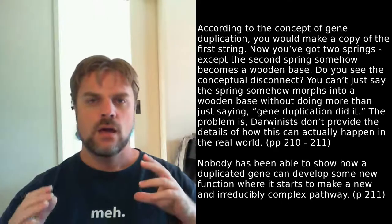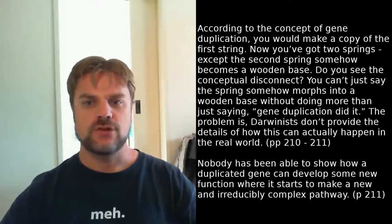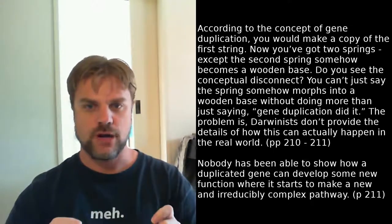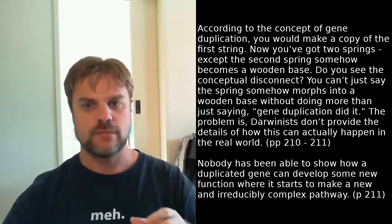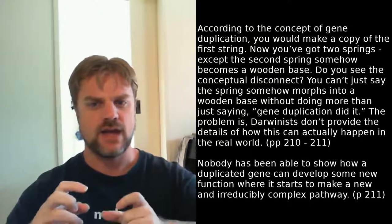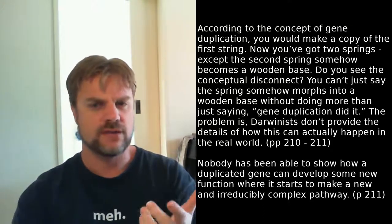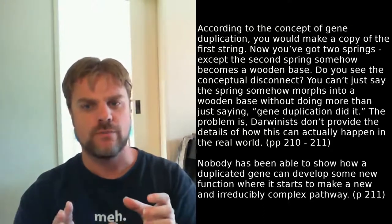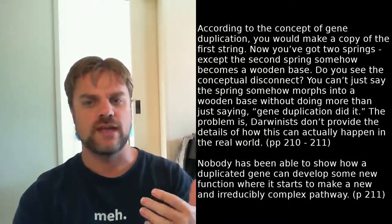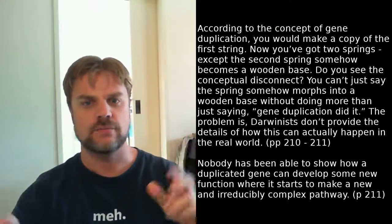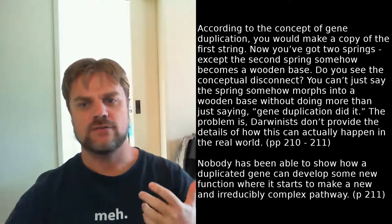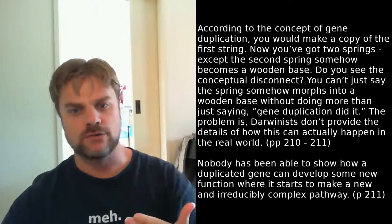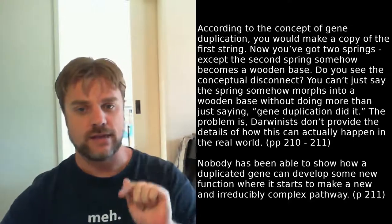So Strobel then uses this analogy to try and explain how gene duplication would work. According to the concept of gene duplication, you would make a copy of the first spring. Now you've got two springs, except the second spring somehow becomes a wooden base. Do you see the conceptual disconnect? You can't just say the spring somehow morphs into a wooden base without doing more than just saying gene duplication did it. The problem is, Darwinists don't provide the details of how this can actually happen in the real world. He then continues a couple of paragraphs later saying, Nobody's been able to show how a duplicated gene can develop some new function where it starts to make a new and irreducibly complex pathway.